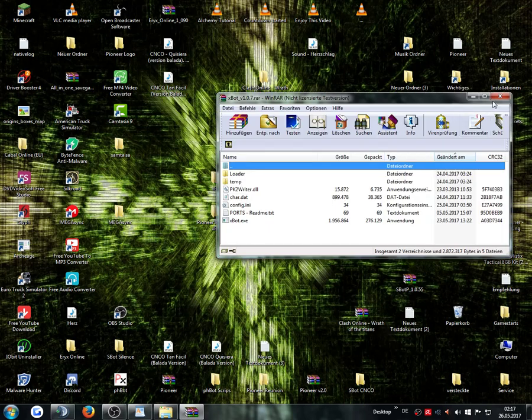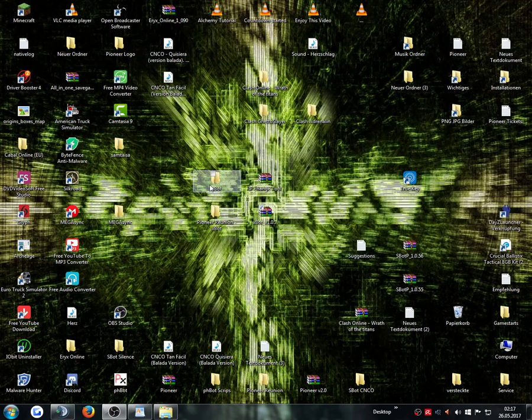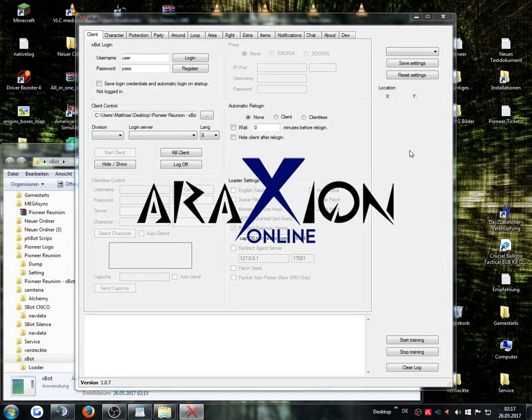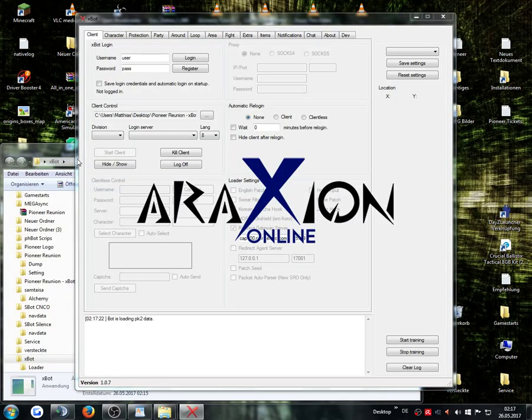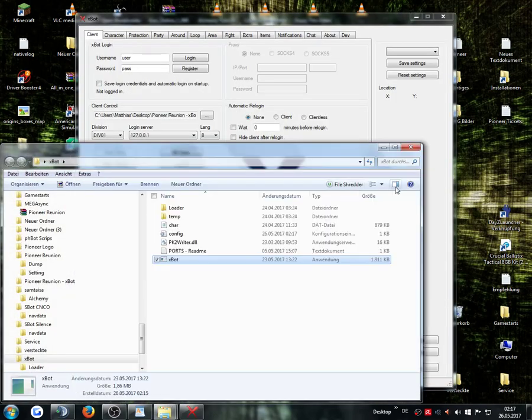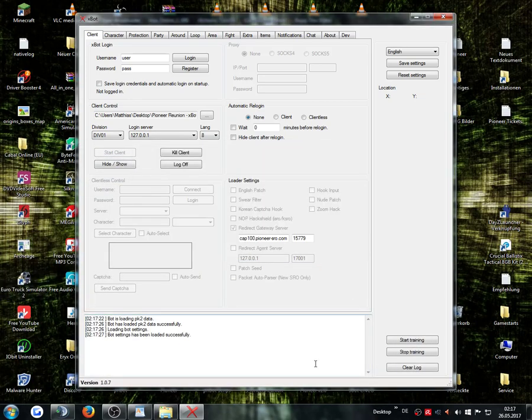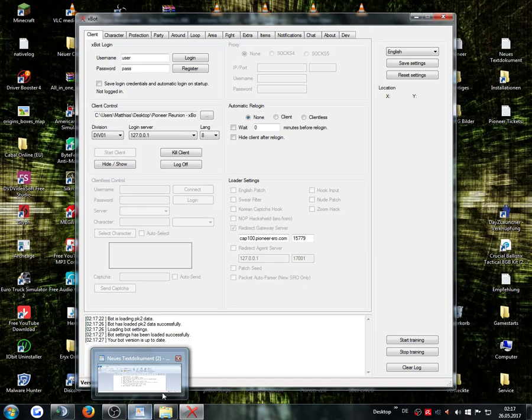Now we can open the XBOT folder, open again the XBOT. The last thing that we have to do now before you can use the XBOT is this.